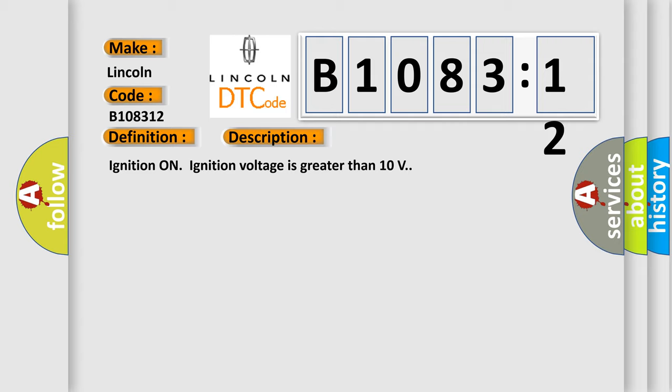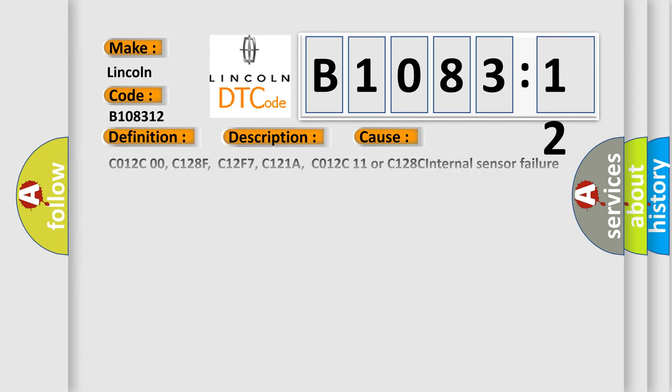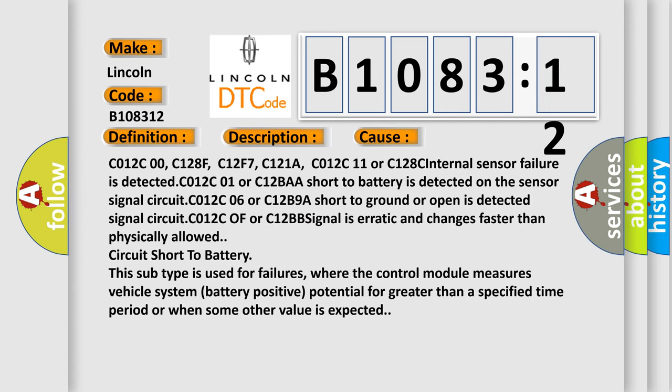Ignition on ignition voltage is greater than 10 volts. This diagnostic error occurs most often in these cases: C012C00, C128F, C12F7, C121A, C012C11 or C128C. Internal sensor failure is detected. C012C01 or C12BAA short to battery is detected on the sensor signal circuit. C012C06 or C12B9A short to ground or open is detected. Signal circuit C012C or C12BB signal is erratic and changes faster than physically allowed circuit short to battery.